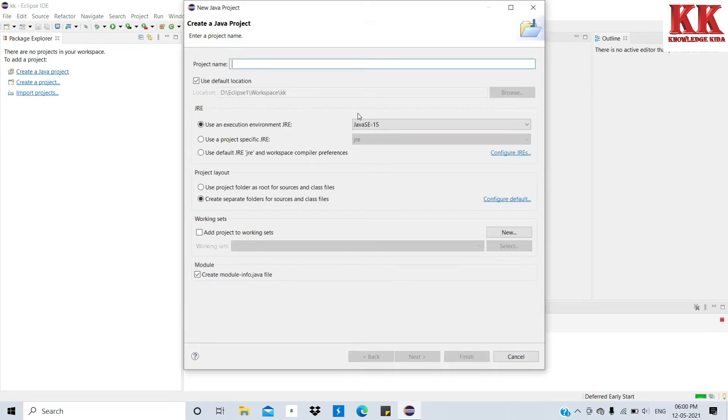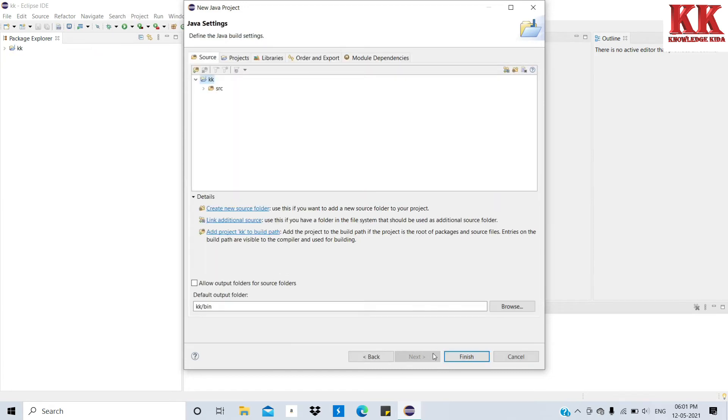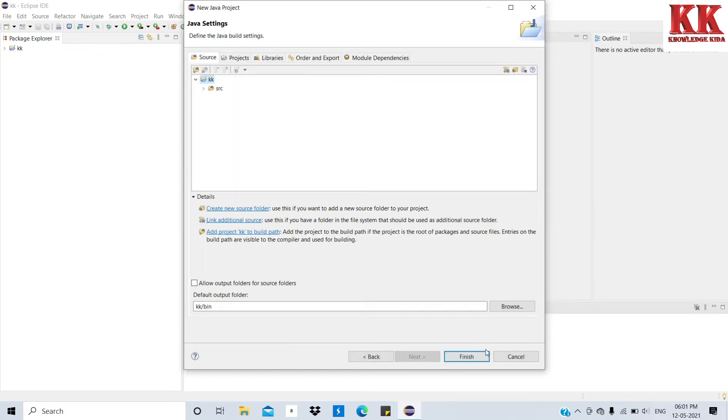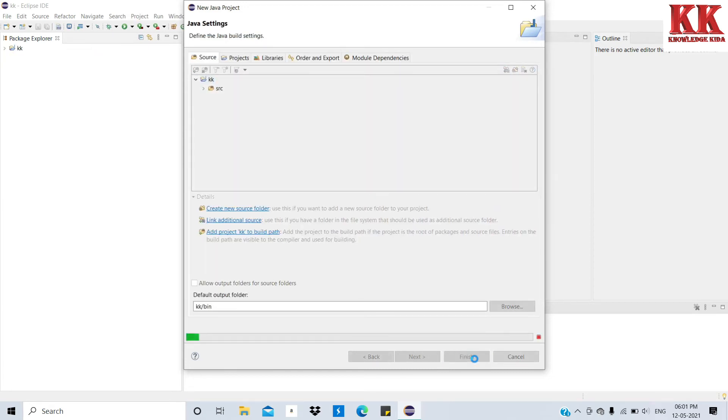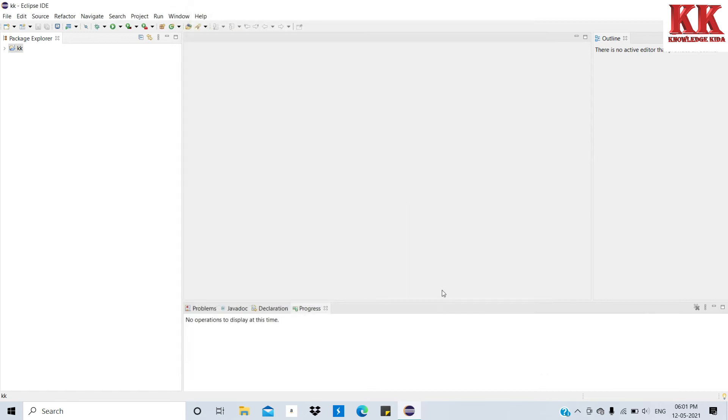Give name for project KK. See here, Java environment JavaSE-15. Click on Next, Finish. Don't create.